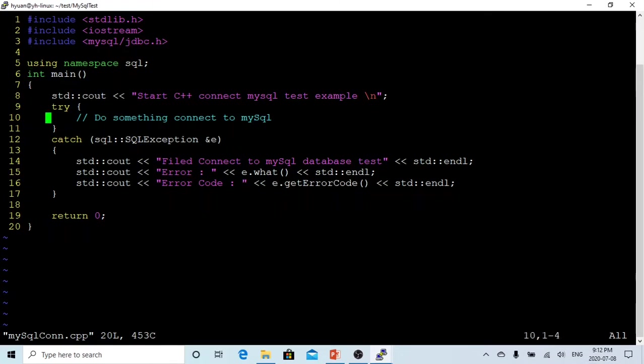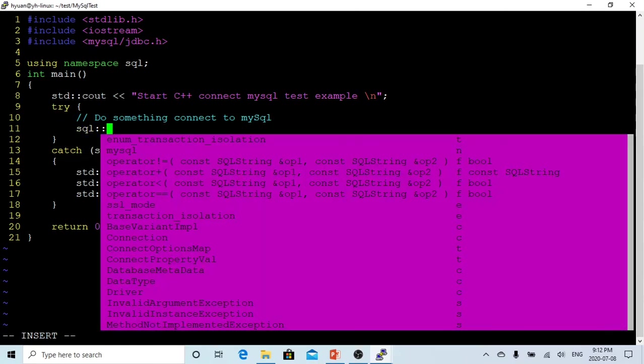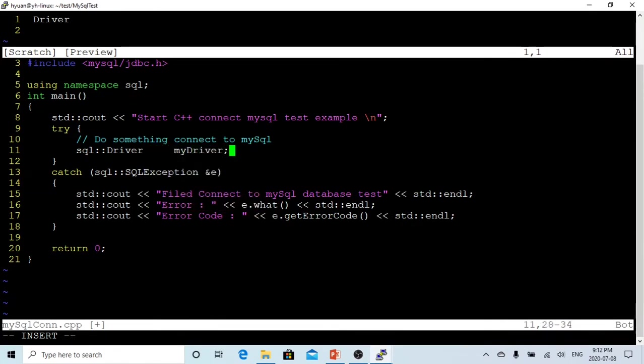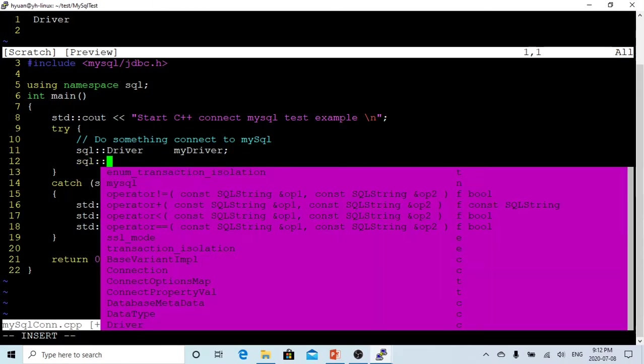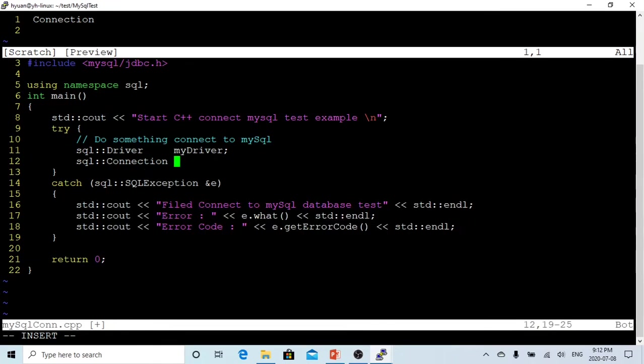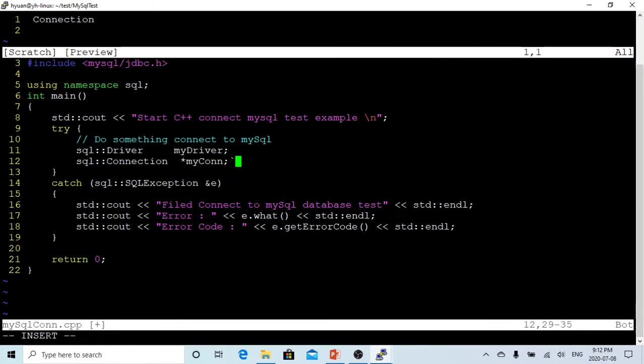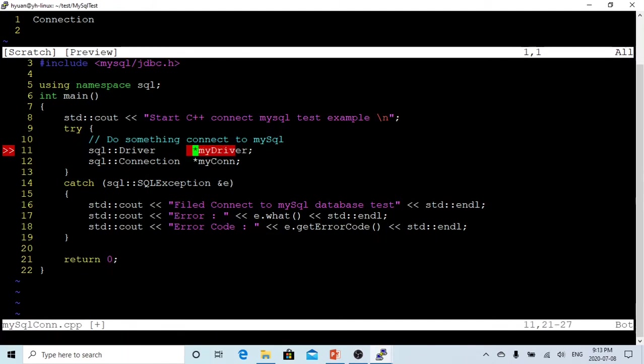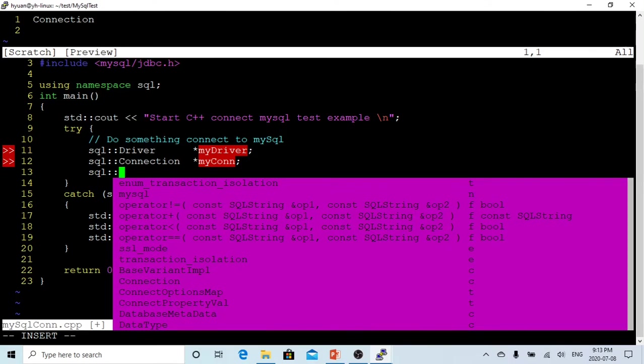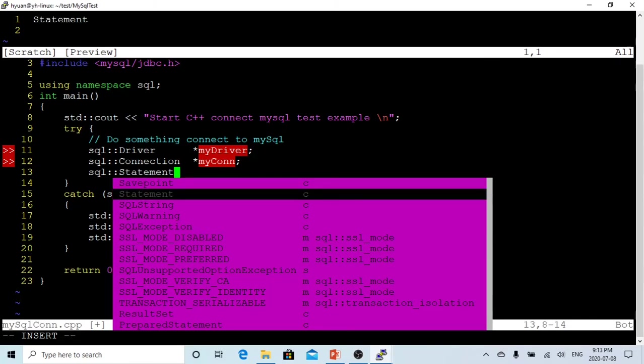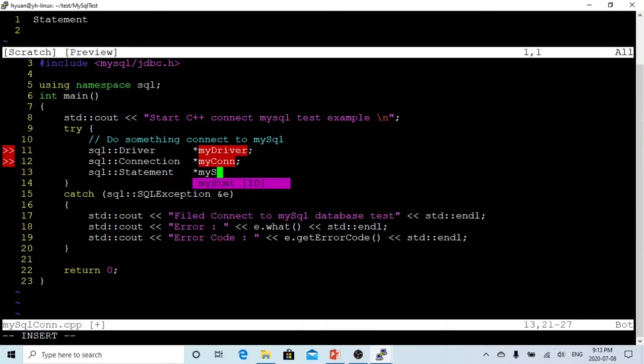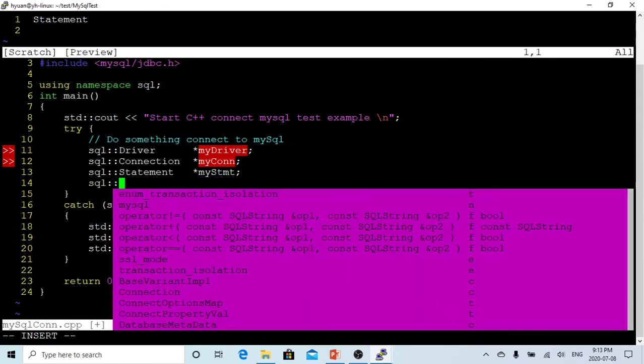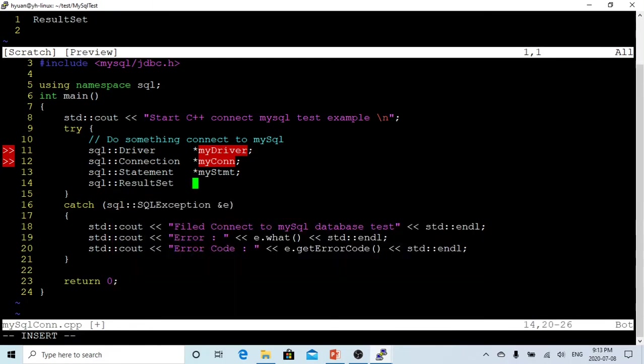Now we are starting to see what we are going to do. First, we have to declare some pointers. The first is the driver, which I name my_driver. The second, we have to declare a connection, which I call myConn. After connection, we need another object called Statement, which I call myStmt. The last one is the result set, which after we do the query it goes to the result set, which I'm going to call myRes.